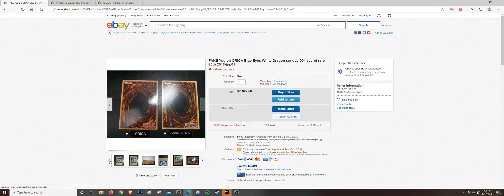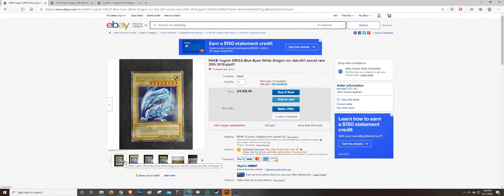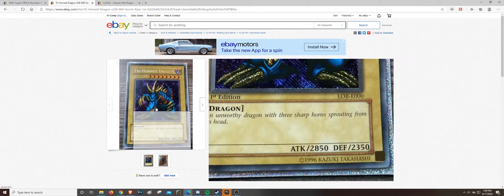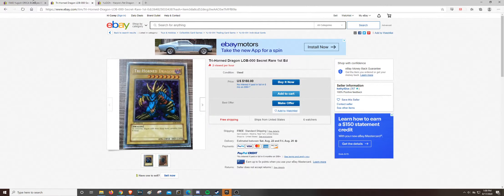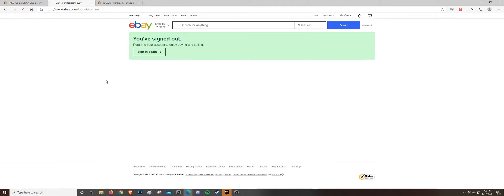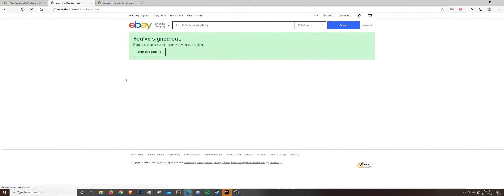Ask around, you know, post some pictures on Reddit, or even ask me. You know, I'll be willing to try to verify some cards for you. But, you know, this is bad. That Trihorn Dragon that sold, that's really, really bad.